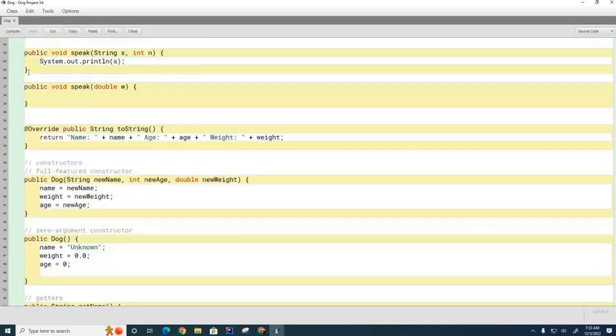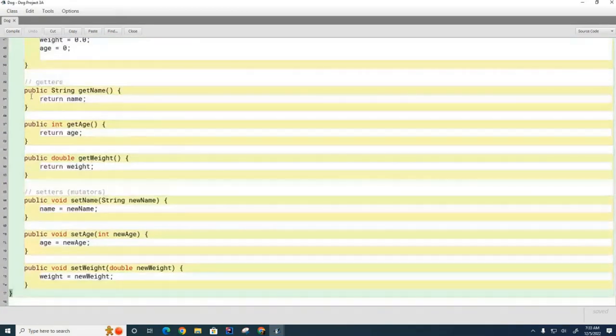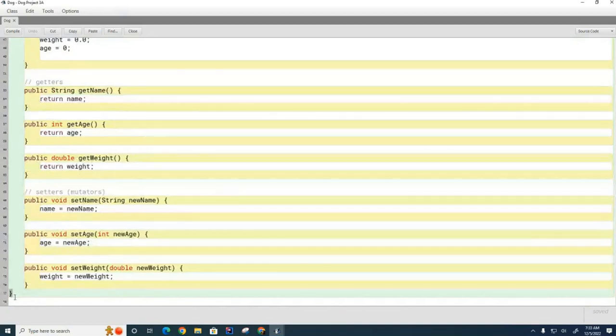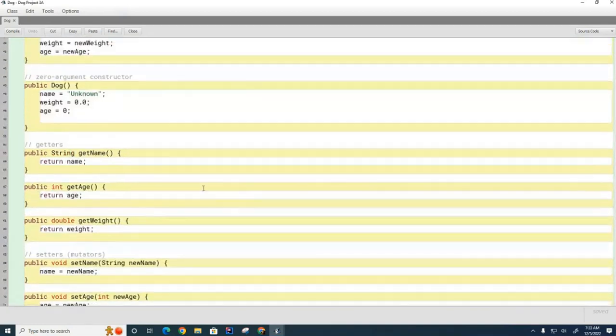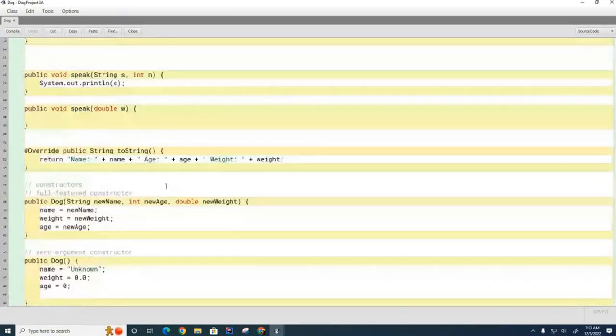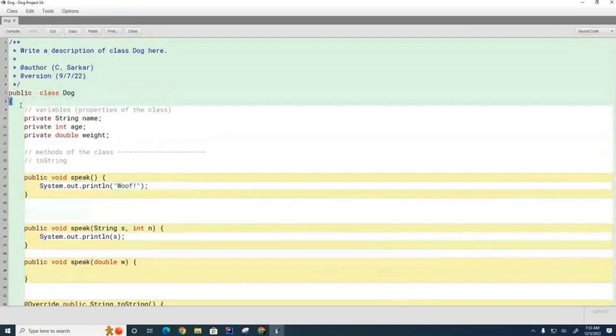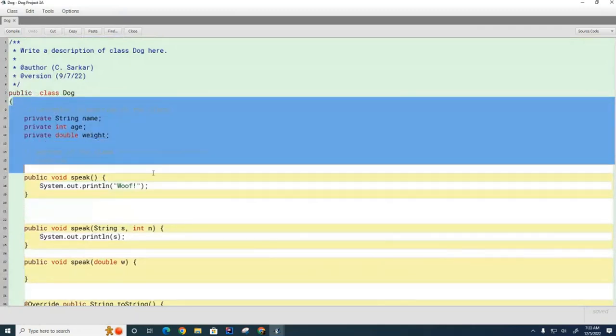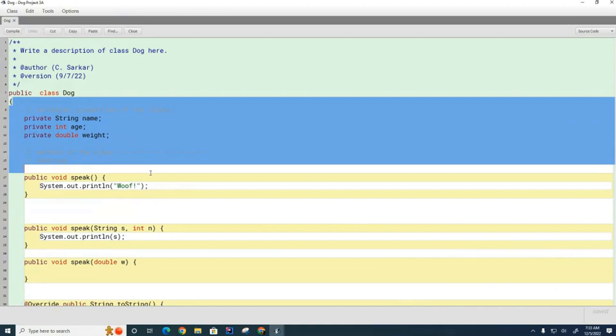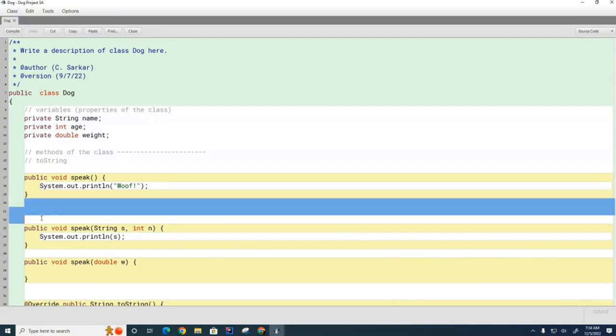That one begins the class and this last curly bracket down here ends the class. We have two sections: this area here is known as the static area, and you can recognize a static area because it's not inside of any method. Technically this is also the static area because that's not inside any method, but we usually put all of our attributes at the beginning of the class definition.